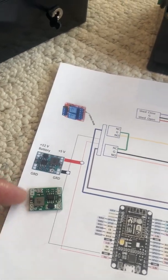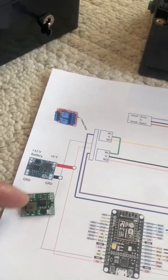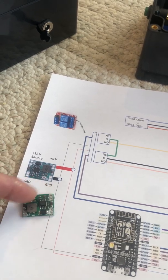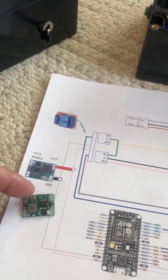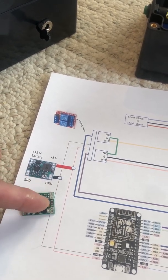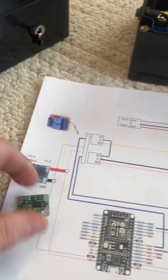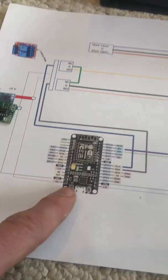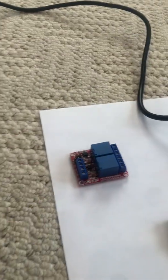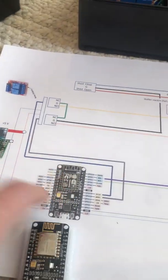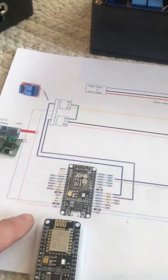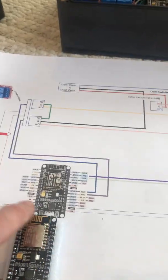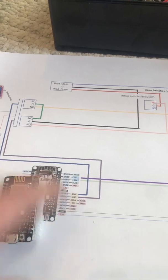You have your 12 volts from your battery come in and adjust that potentiometer until you get five volts out. That five volts goes to our Arduino and to our relay.